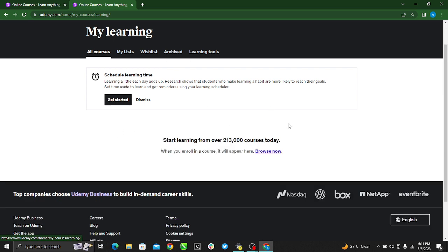But for now, no courses. So I have invariably deleted that course. Deleting is synonymous to archive. So that's how you delete a course on Udemy. I hope this video helped.